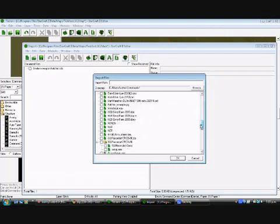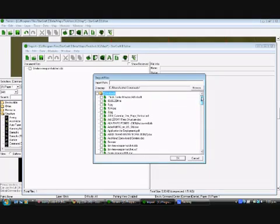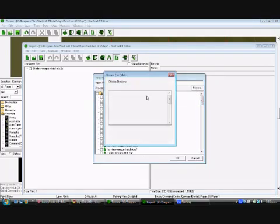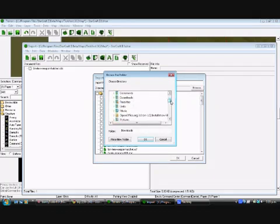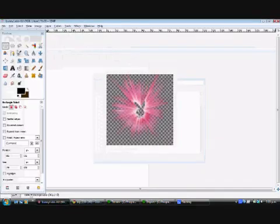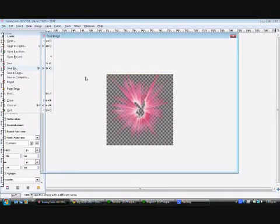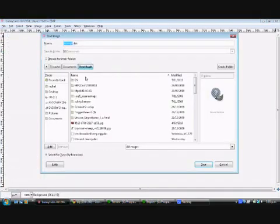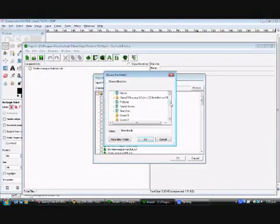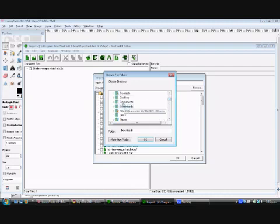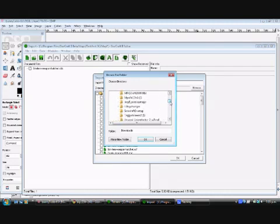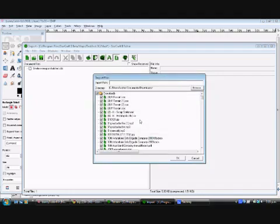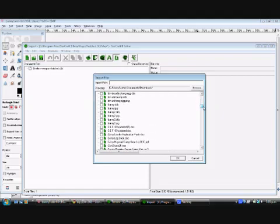Now we will find our handy little bunny file. It is in an annoying place. Make sure you uncheck that box so you don't get all this random junk in your StarCraft 2.